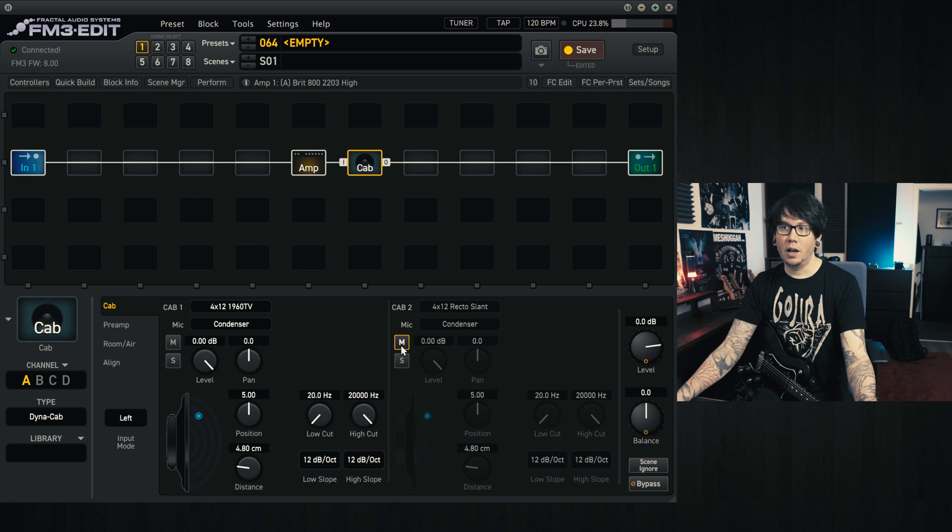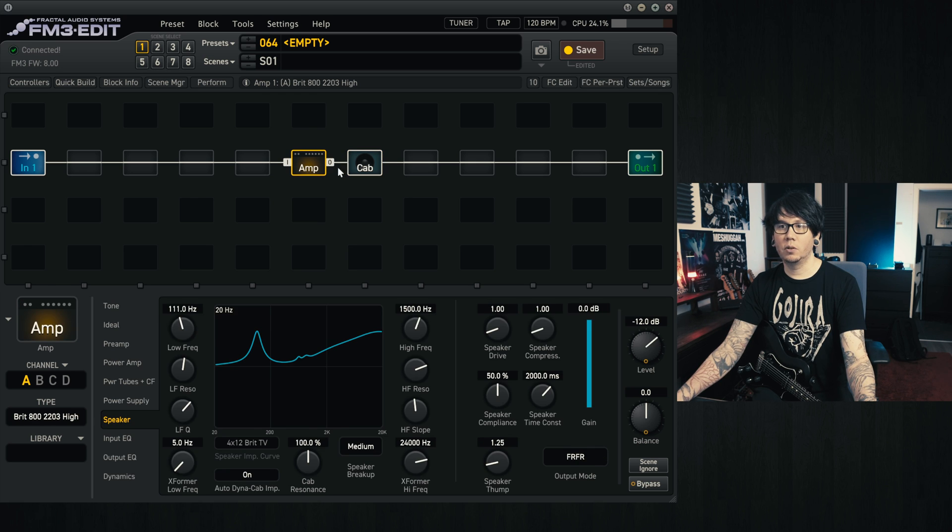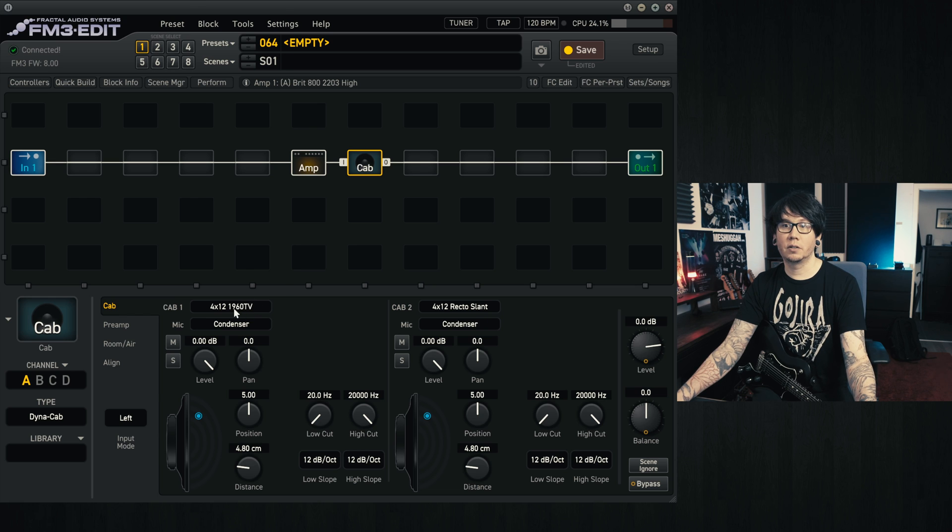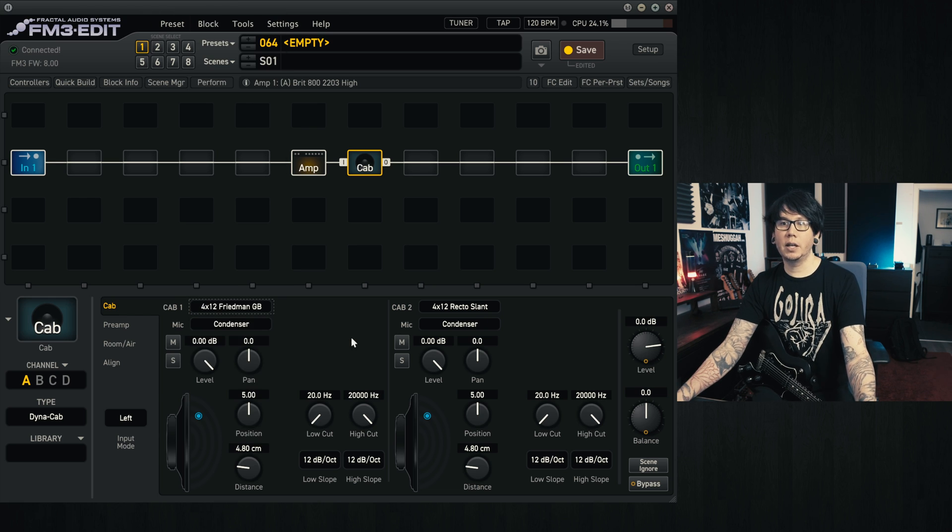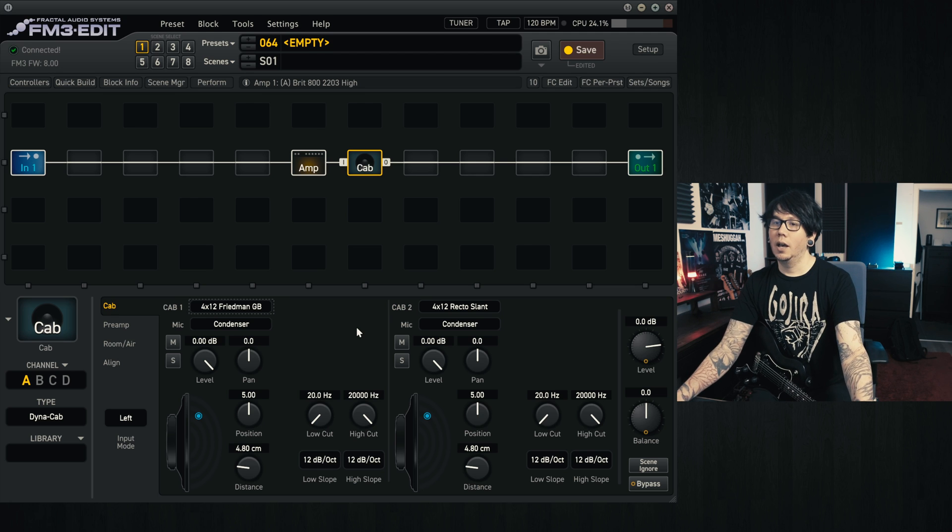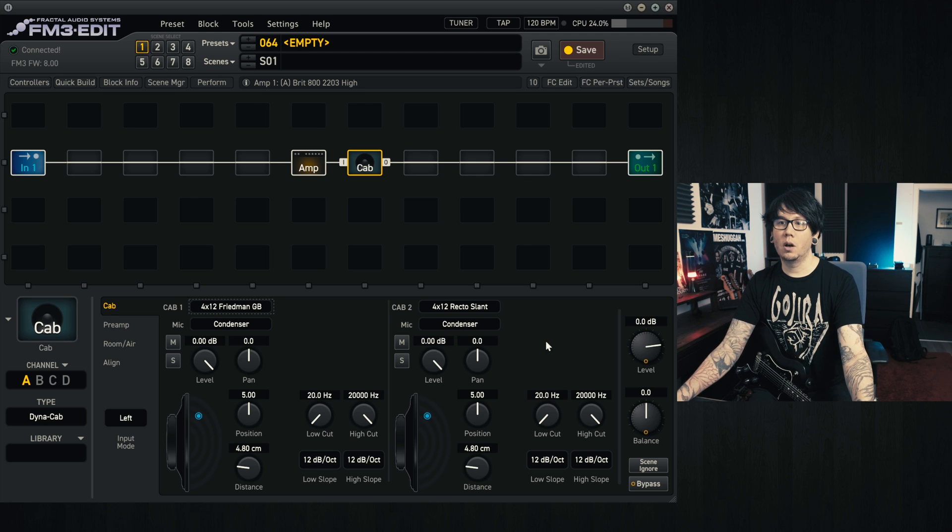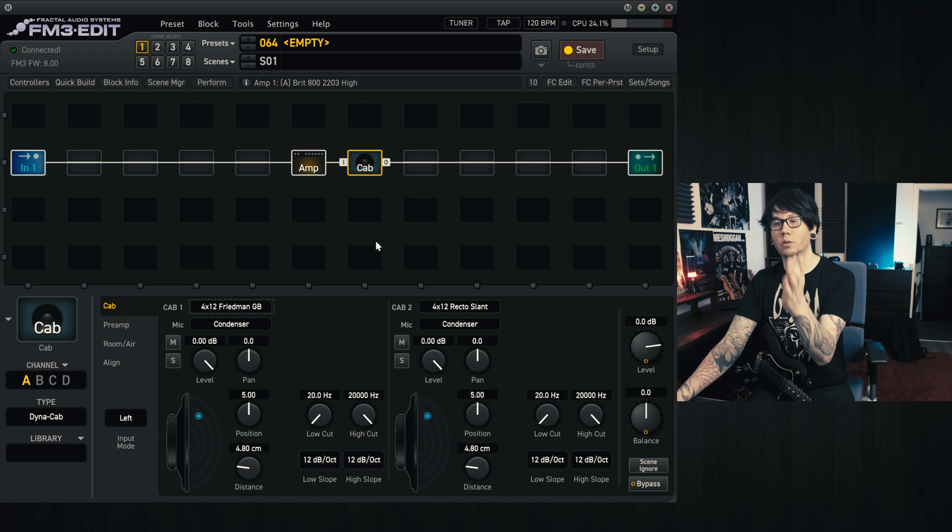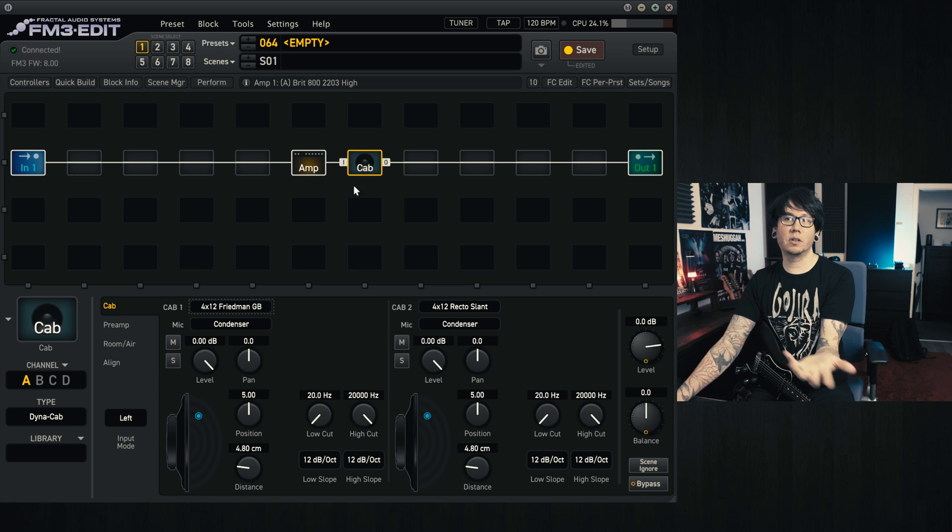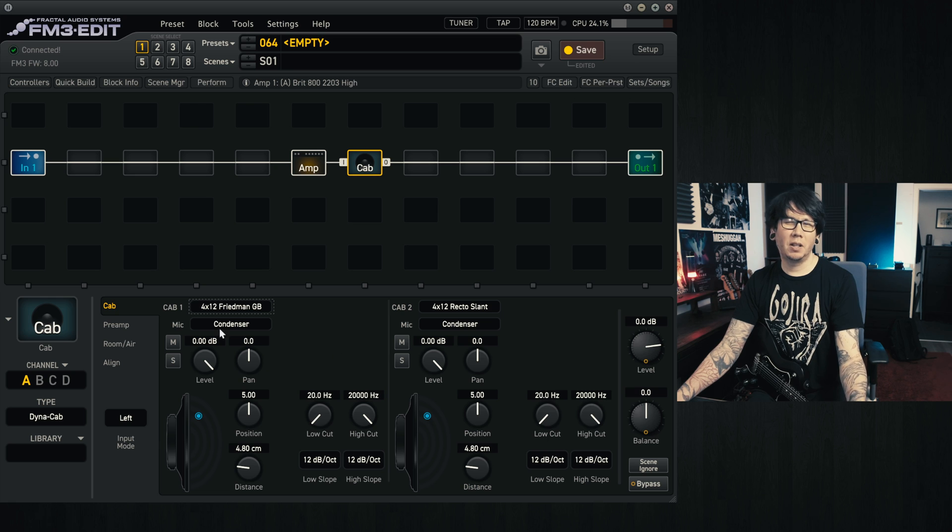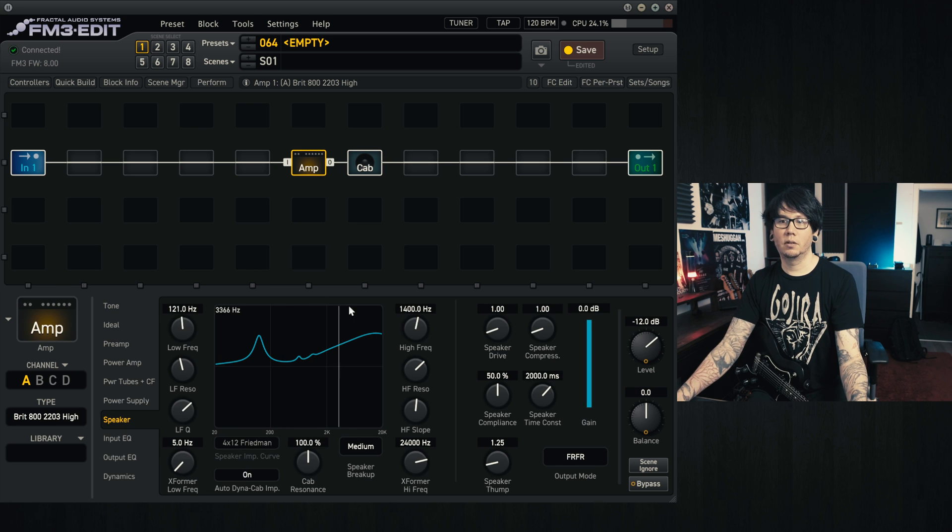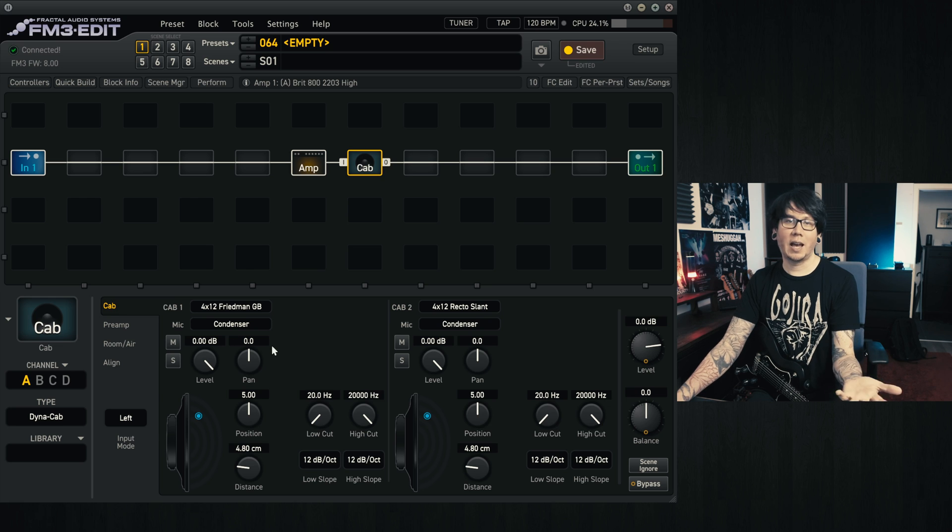I think when we're using mixes it will default to whatever's selected in the first cab slot. I'm using the FM3. I think in the FM9 and the FX3 you'll have more cab slots or mic positions that you can use, but I believe it would still always default to this first cab slot.